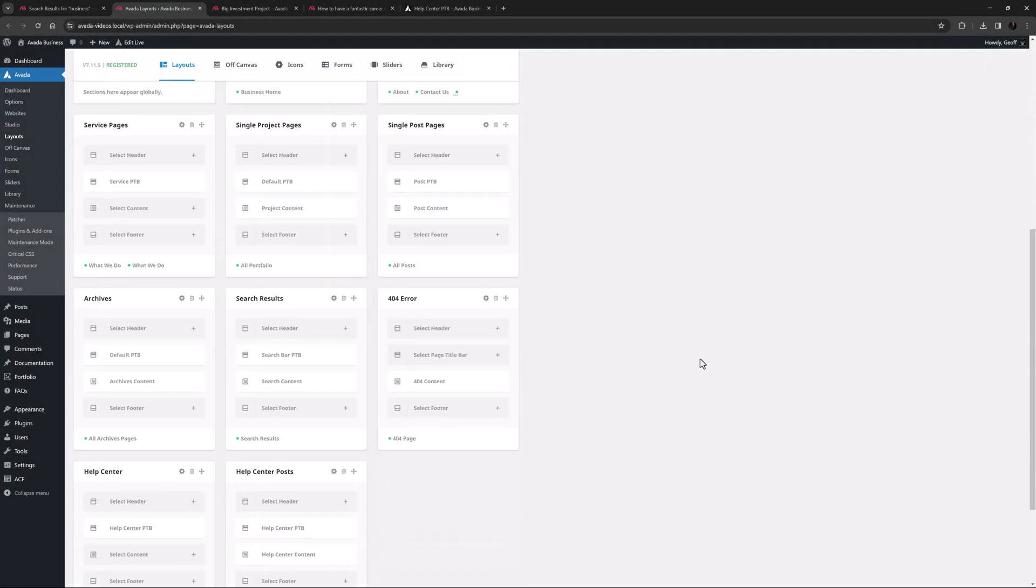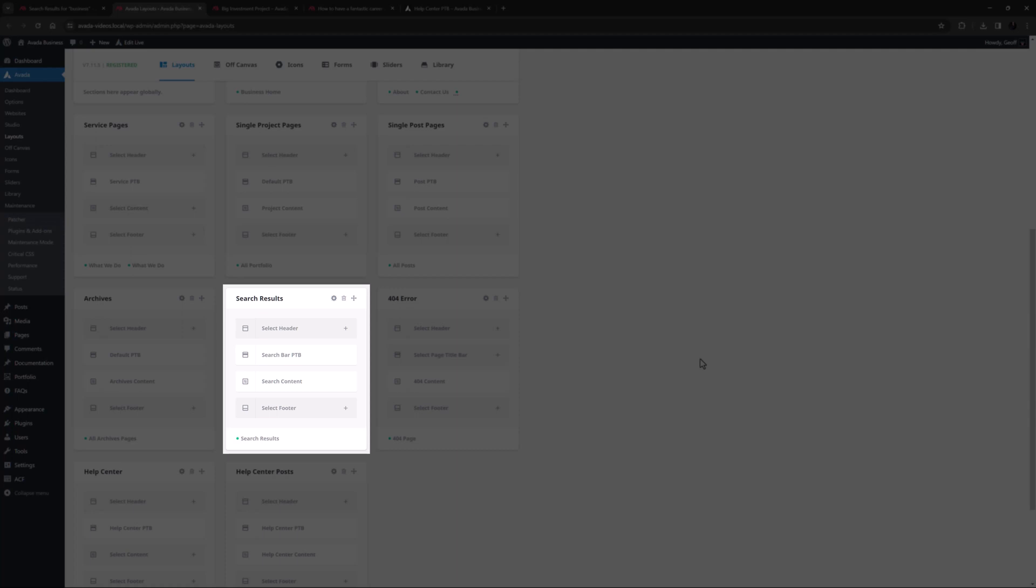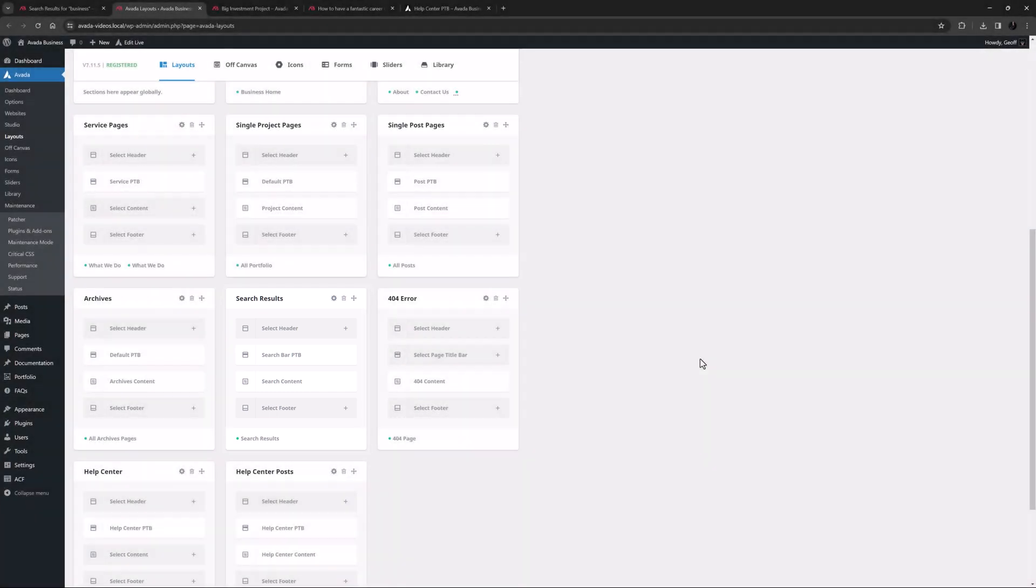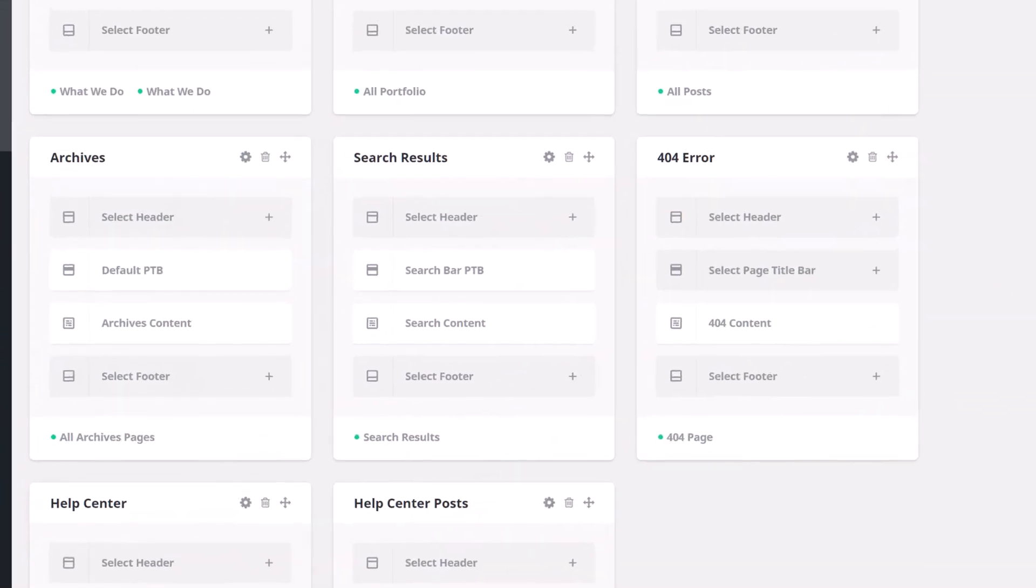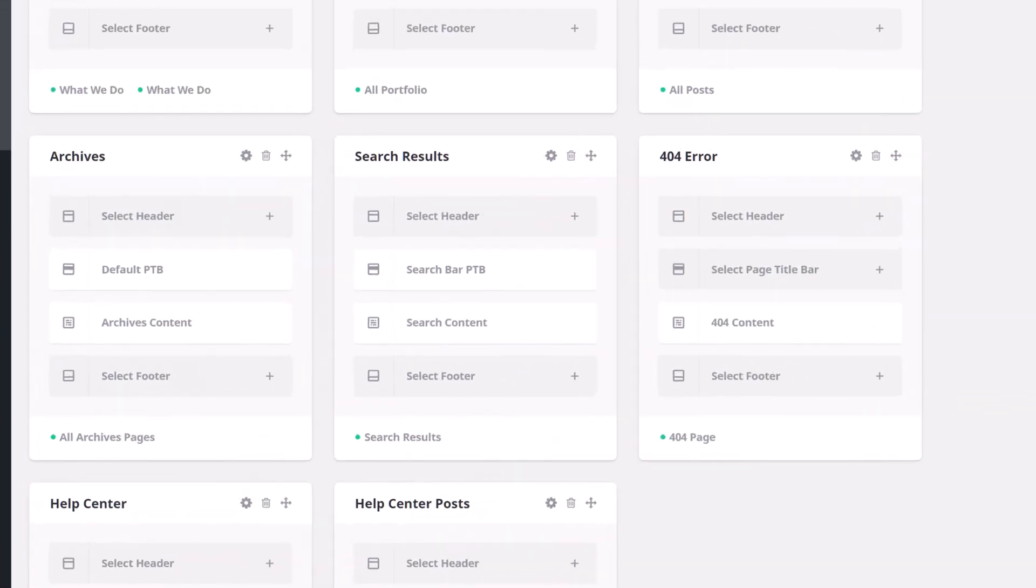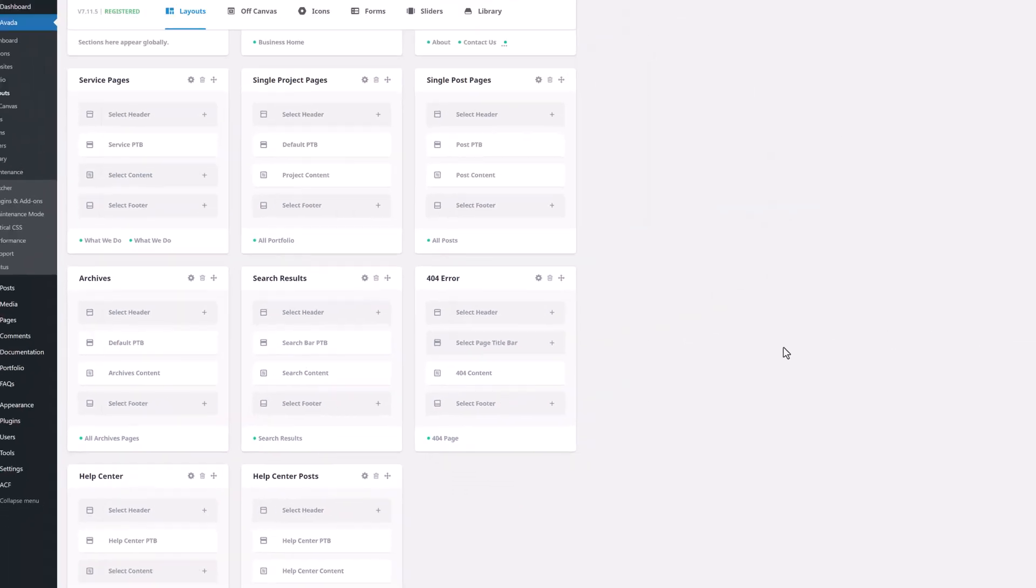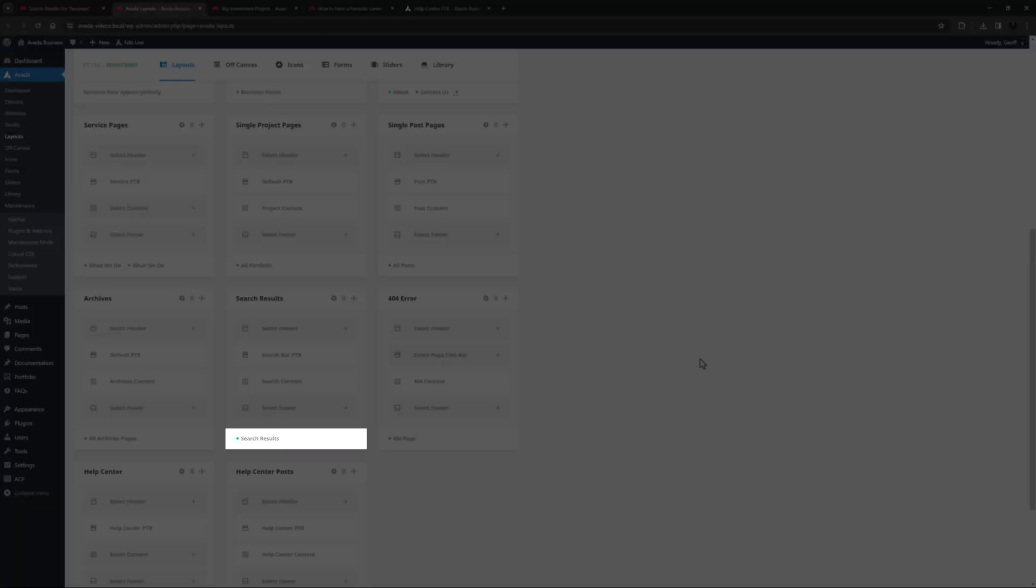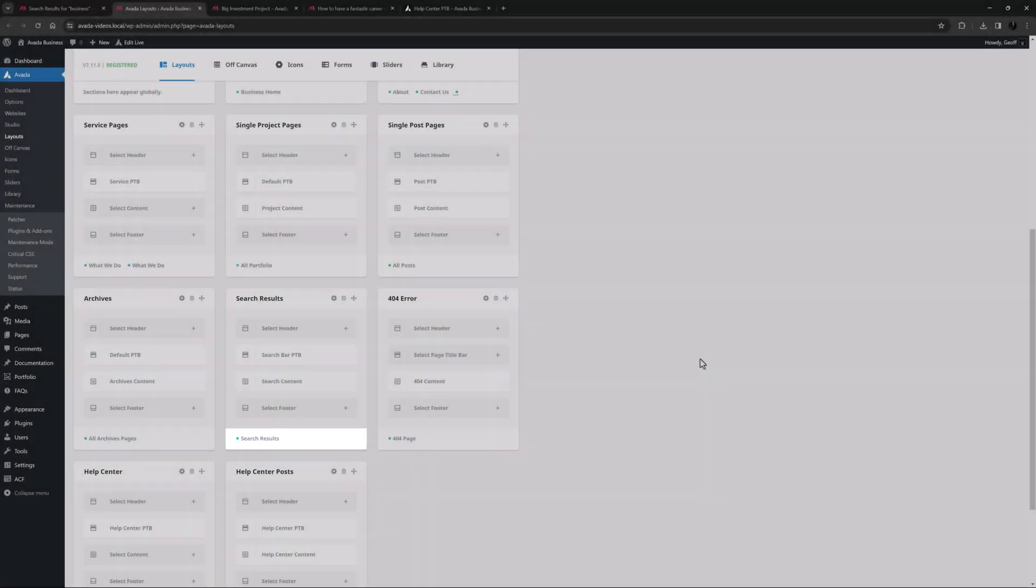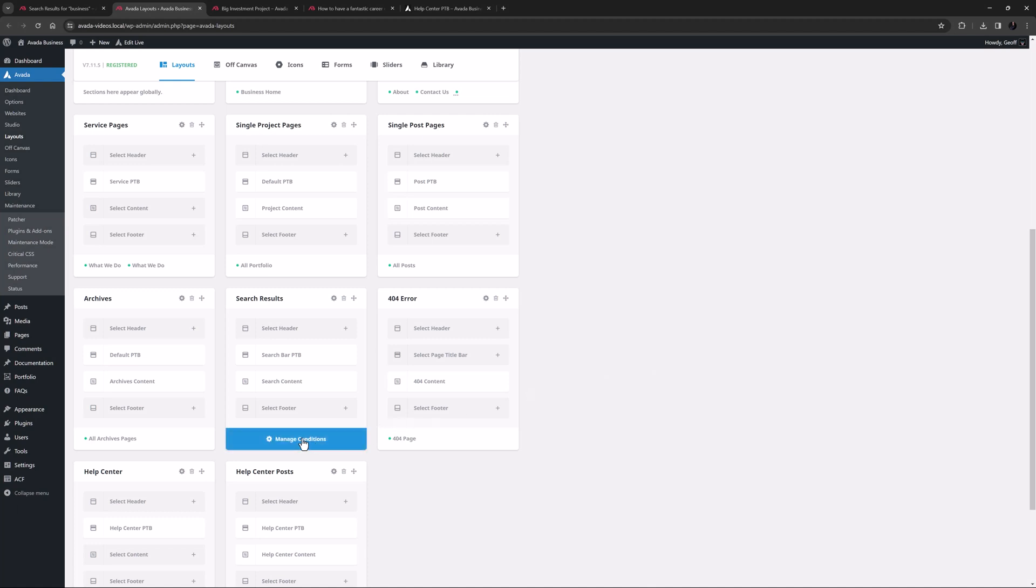So if I scroll a bit here, we can see the search results layout. We can see the page title bar and content layout section have been assigned, with the header and footer coming from the global layout. It also has a condition only to be used for search results.